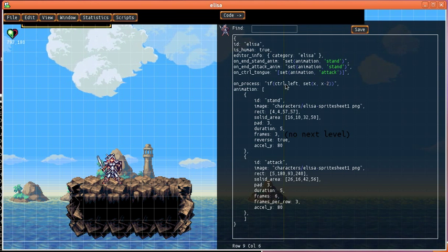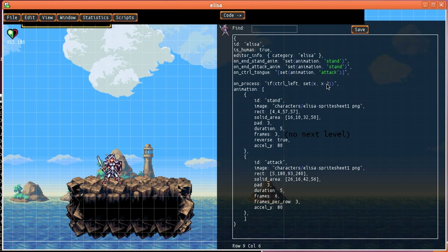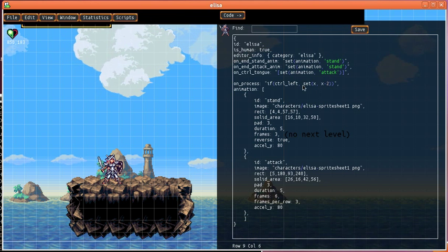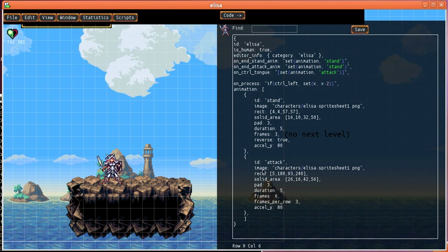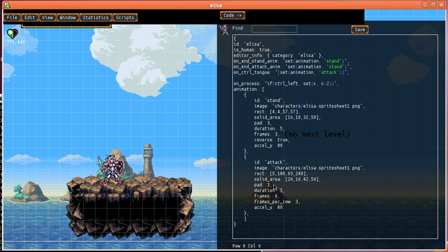then it'll shift X across by 2 and then we have the definitions of her animations.